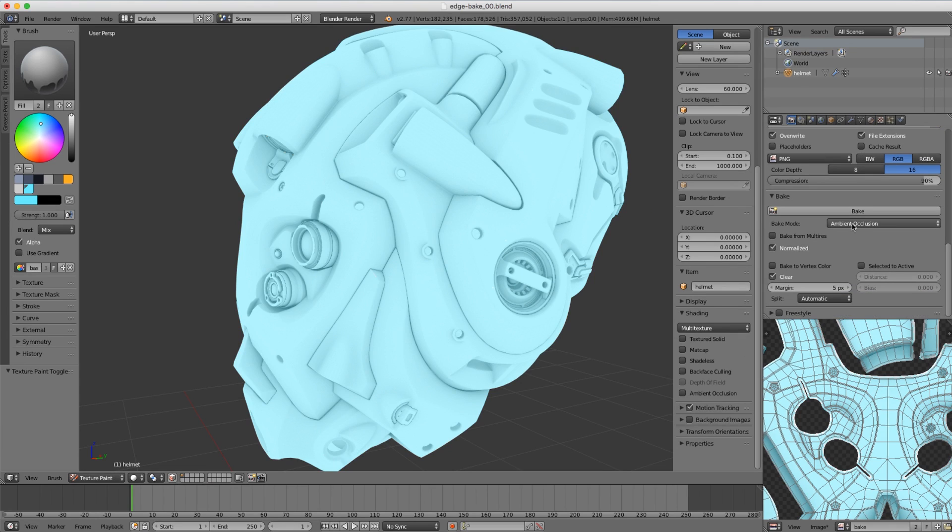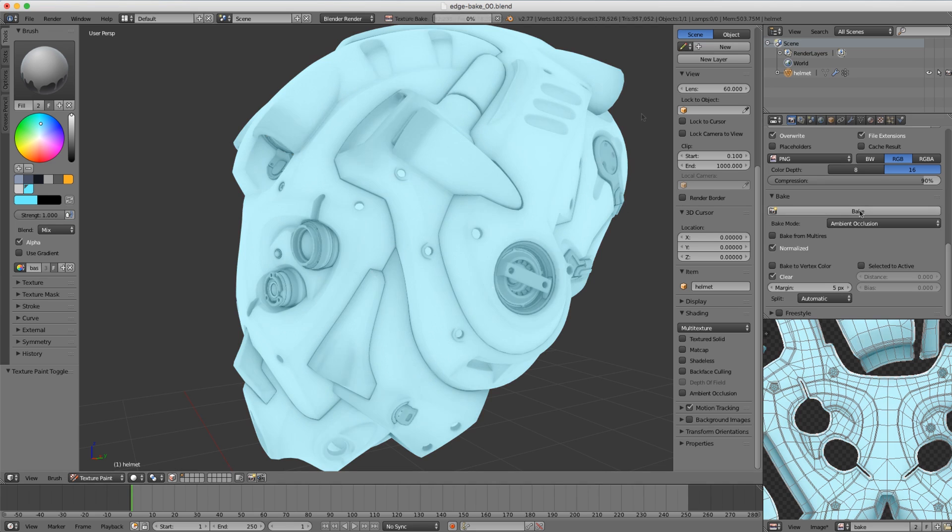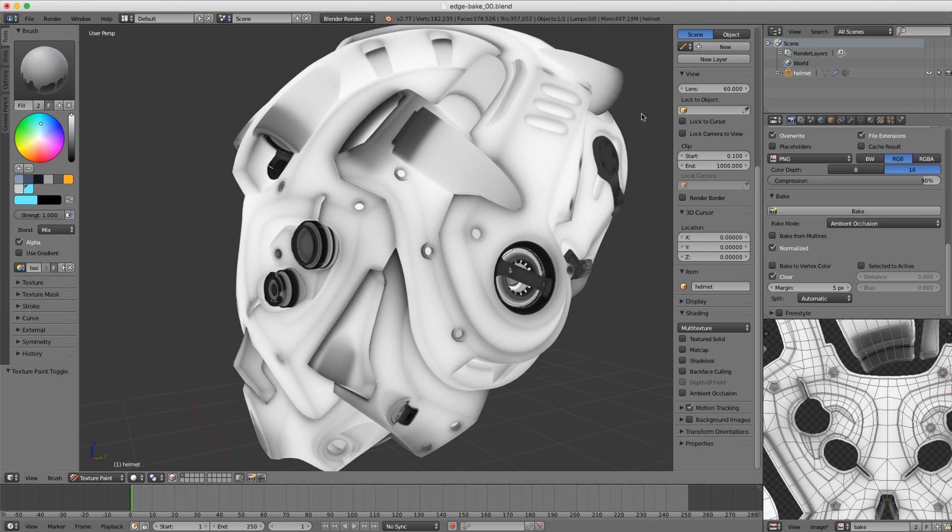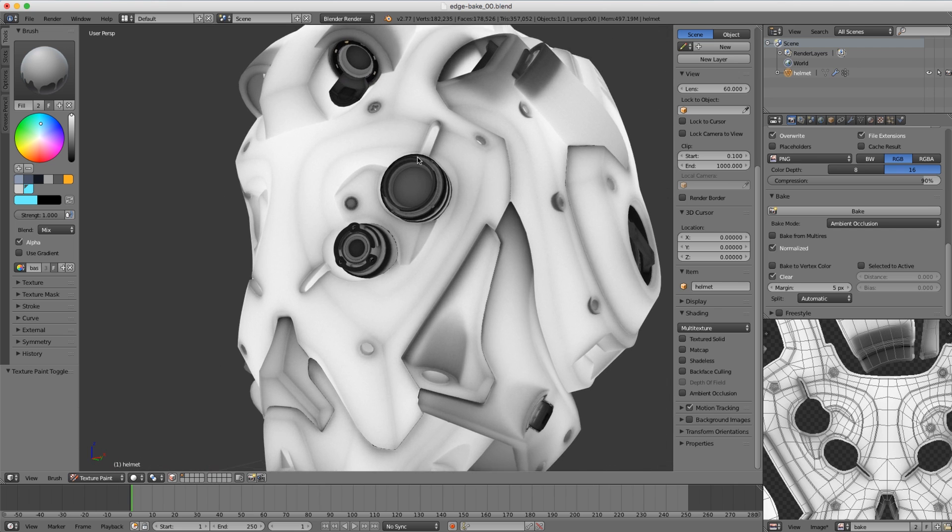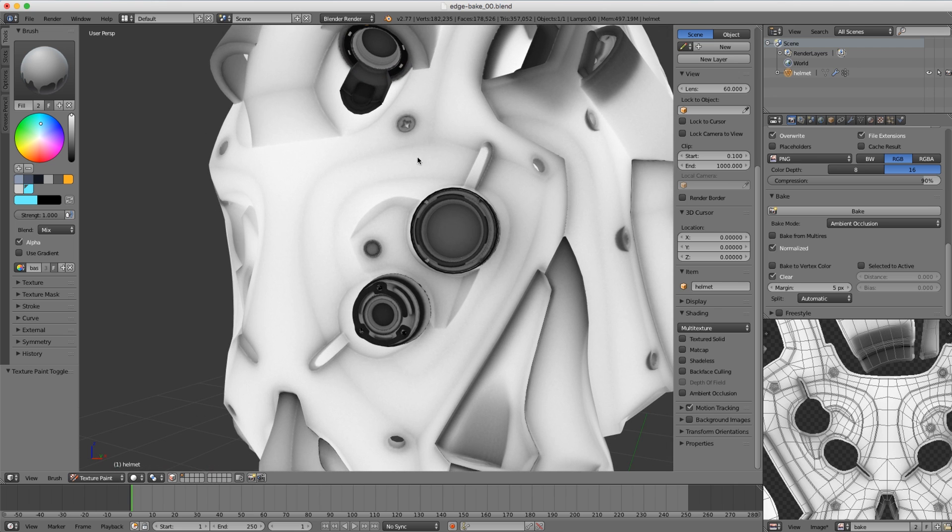Then we should see that ambient occlusion is focusing the darkness into the crevices, but our hard edges have become the crevices thanks to the normal flip. So let's bake this. There we go. You can see that our edges are now being treated like crevices.